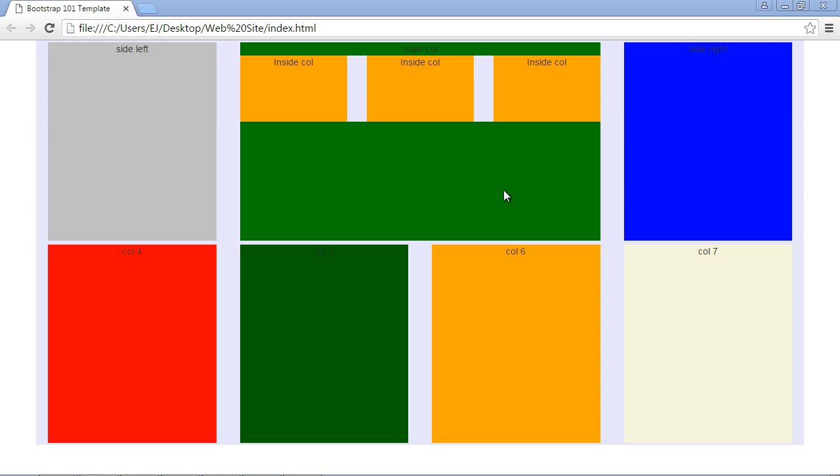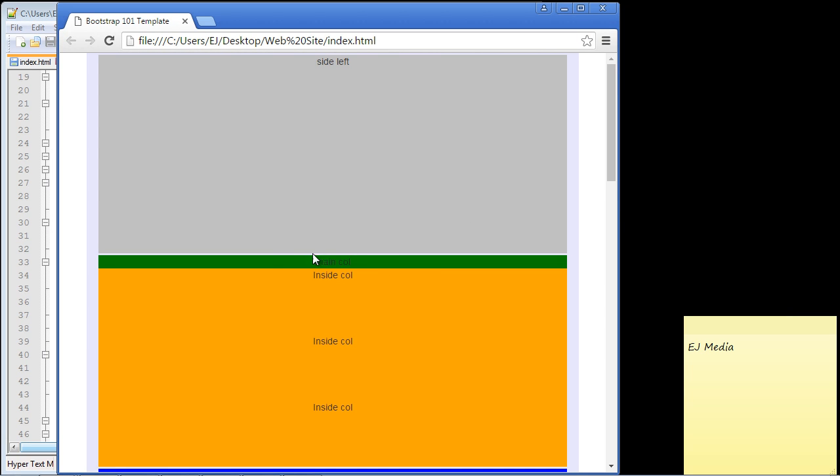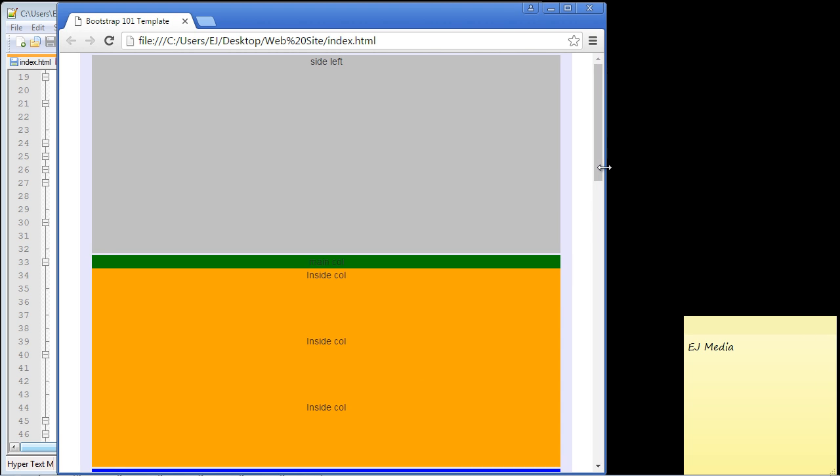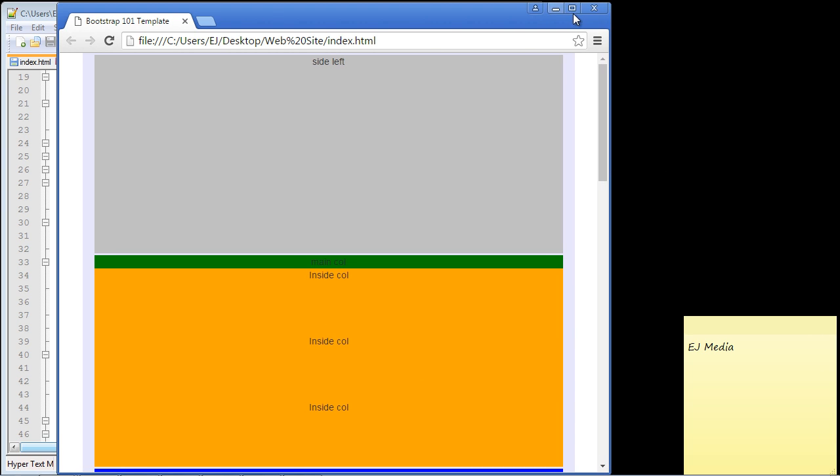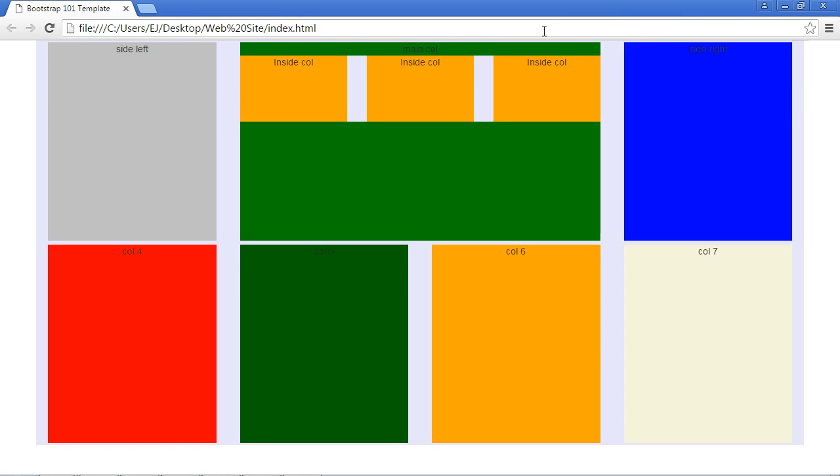We added these three columns. Now look what happens when we minimize this—these kind of get all crunched into the main column. What we want to do is actually remove these on smaller devices. We only want to display our main column; we don't want all these inside columns here because this doesn't look quite as good. So we want to only display these in larger resolutions.